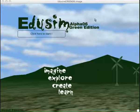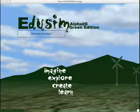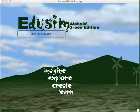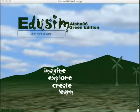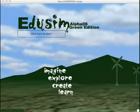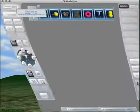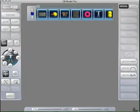Hello, this is Rich White with the EduSim Project at the Greenbush Education Service Center. Today, I want to do a quick demo showing how you can use CV Model Pro to create a model and then import it into the EduSim.